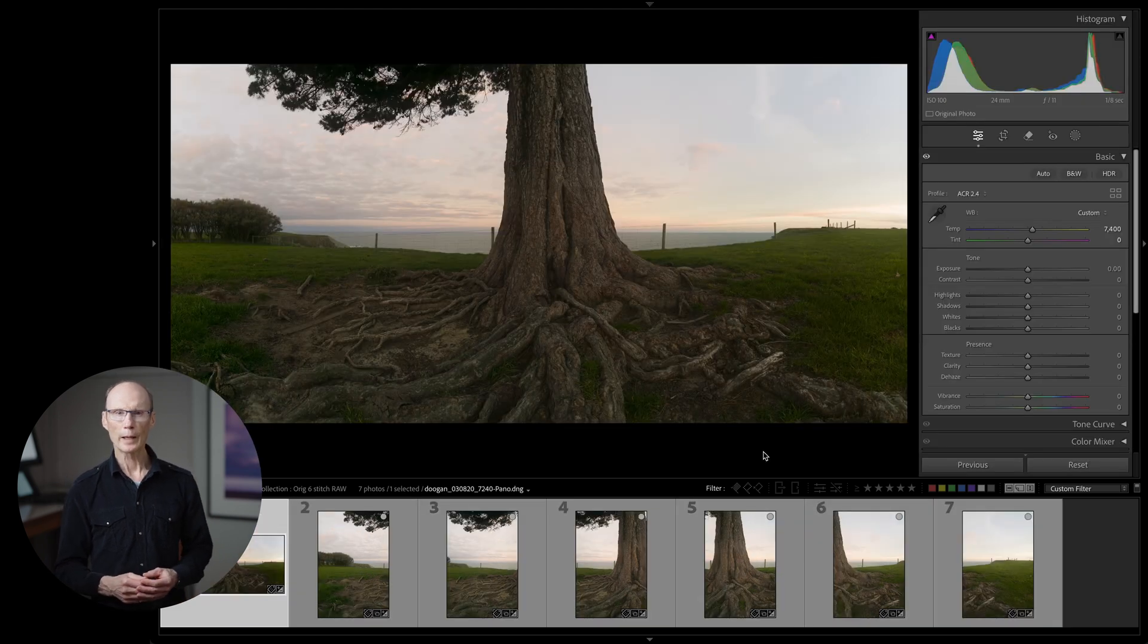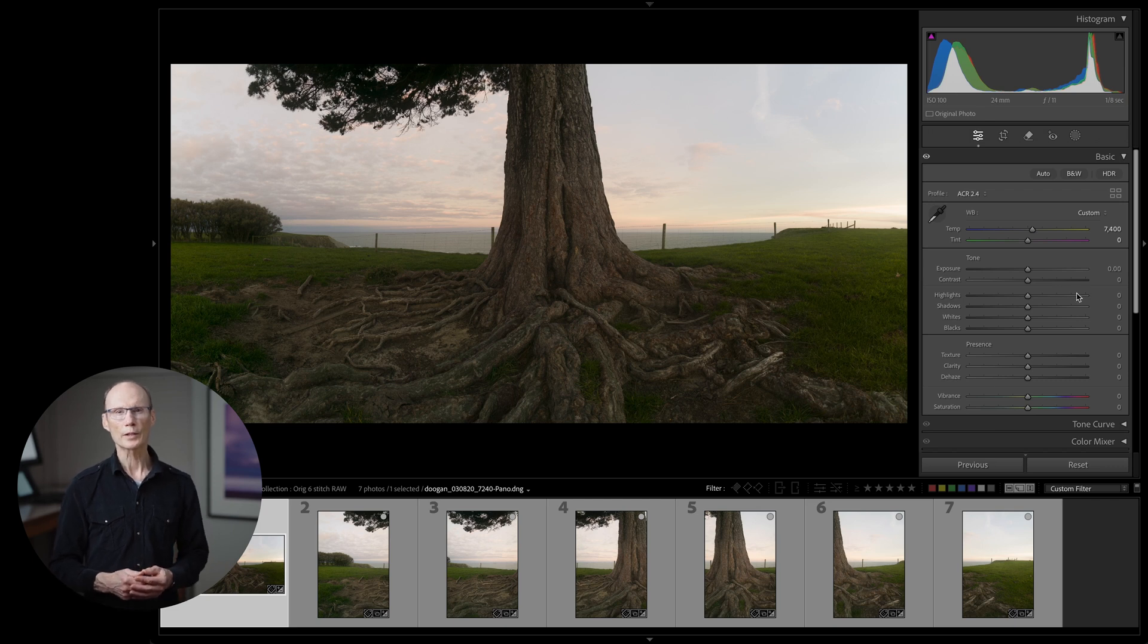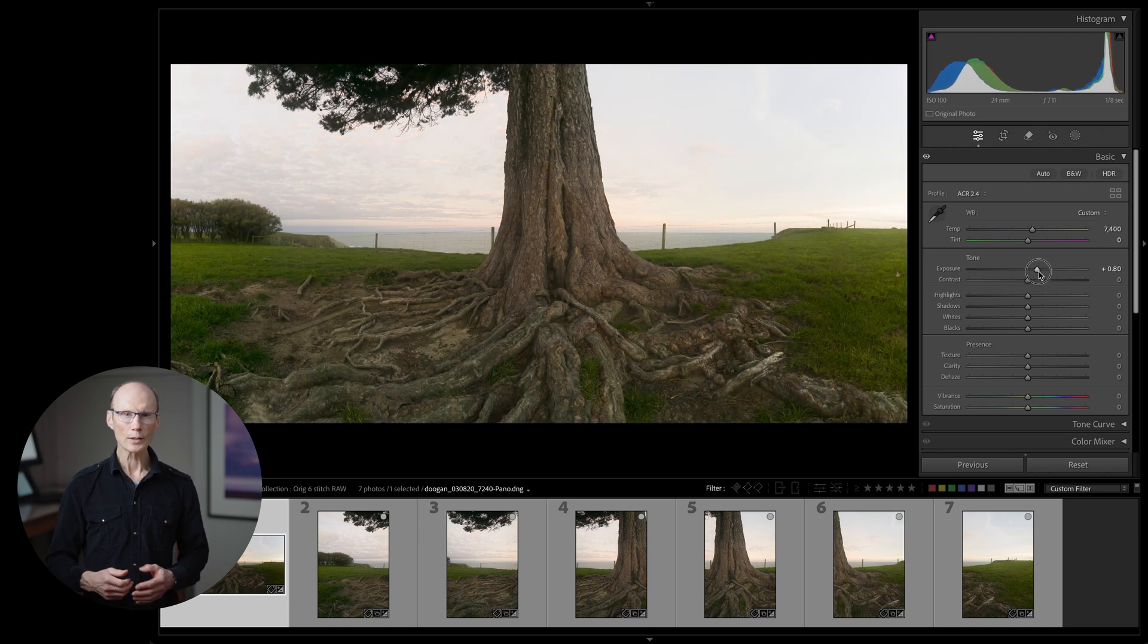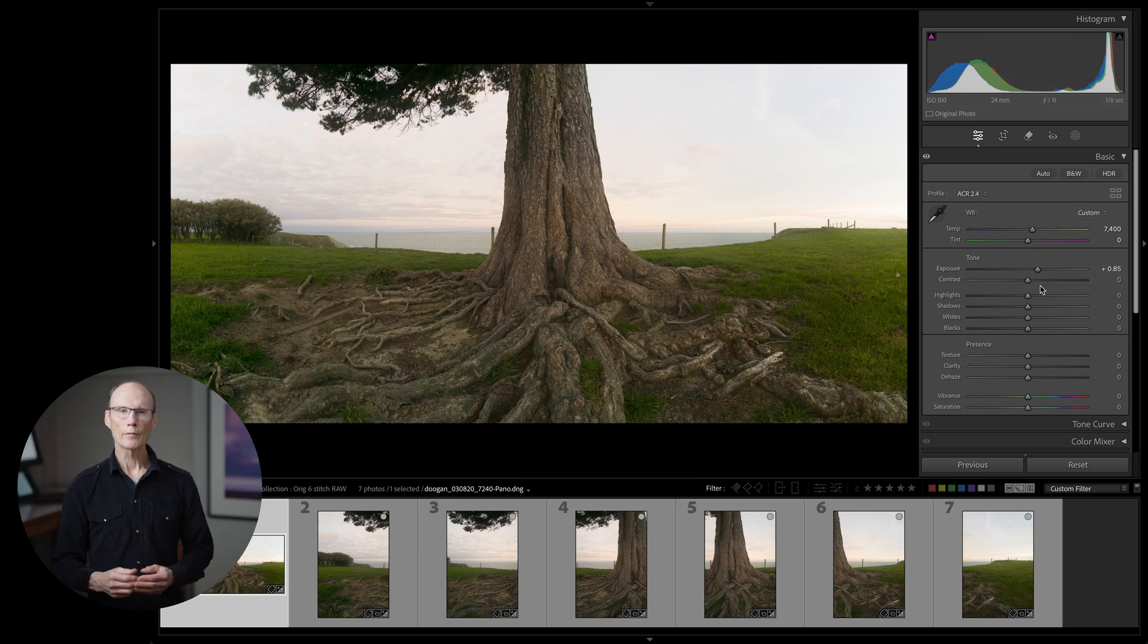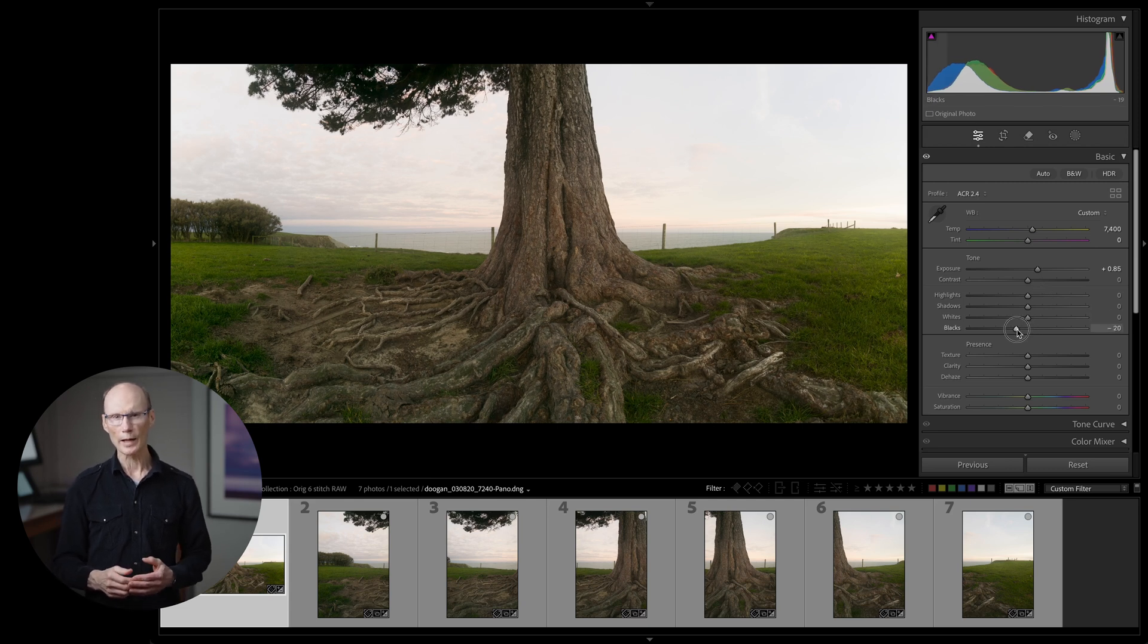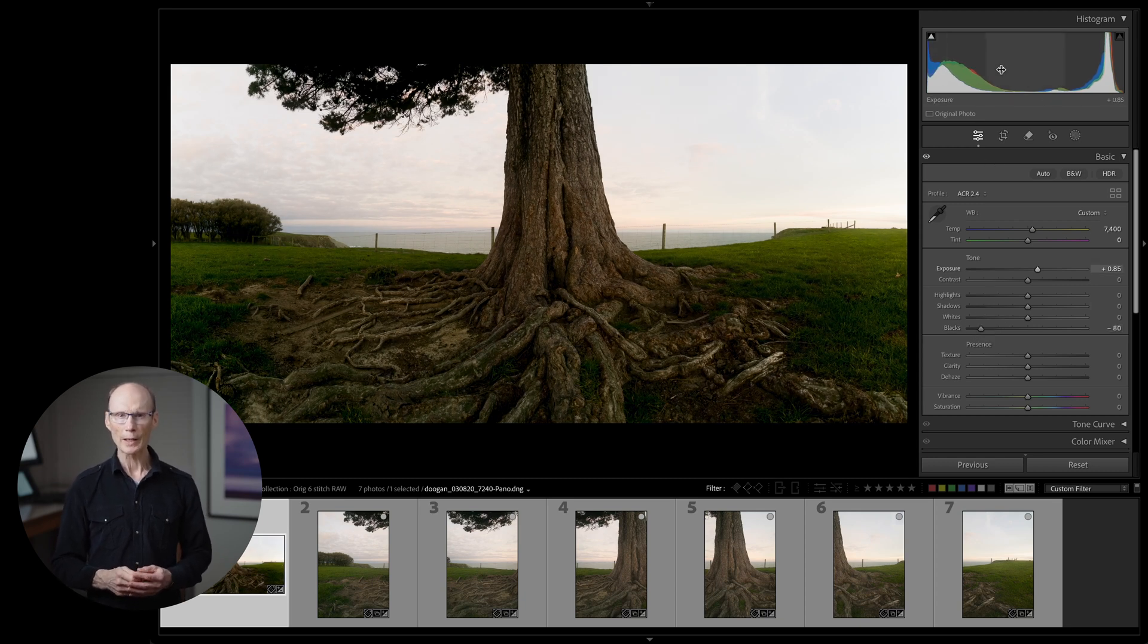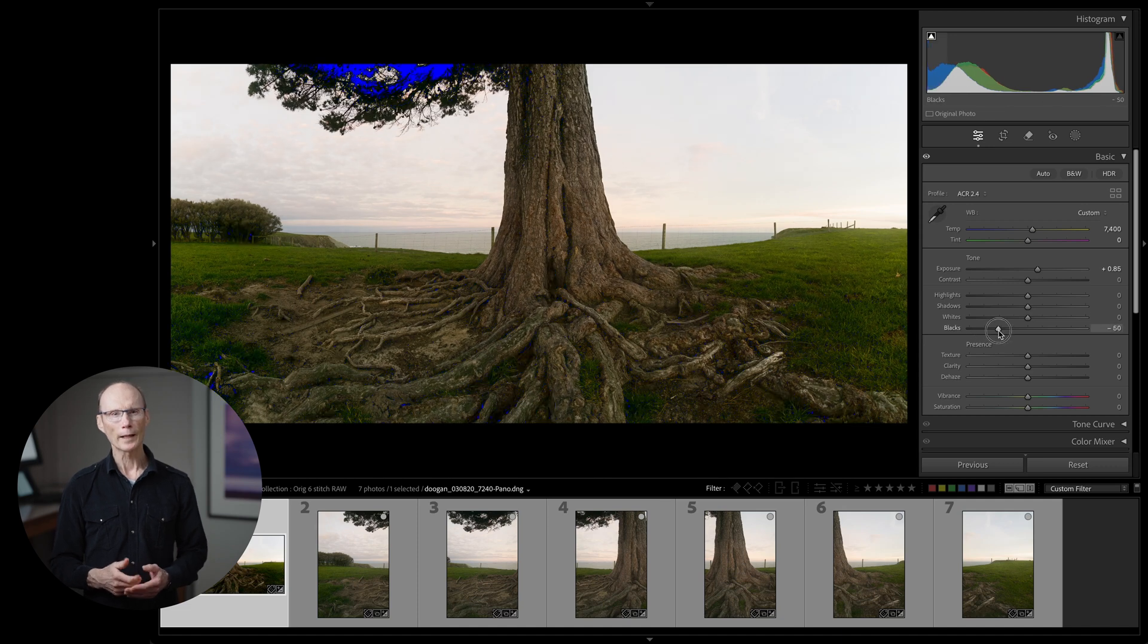Now that I have the merged panorama I can get to work on tonal adjustments. I like to start with global corrections before I target particular areas. The white balance is fine so I'm going to start with the exposure to lighten up the image a bit overall. I'm just trying to get the tree looking good at this stage. I follow that up by dragging the black slider to the left to introduce some contrast into the darkest shadows. I'll click the shadow clipping slider on the histogram to make sure I don't clip information in the shadows. A little bit of clipping is fine.